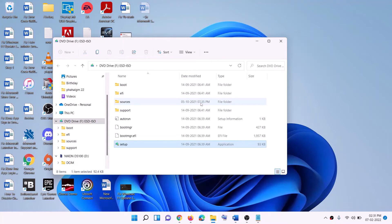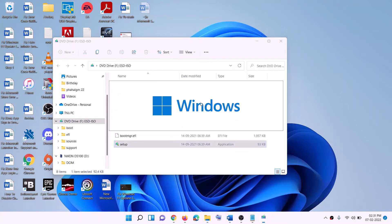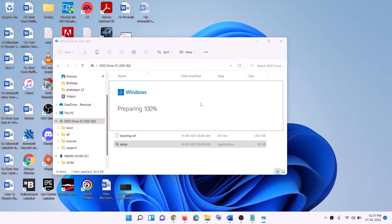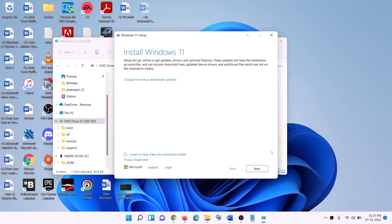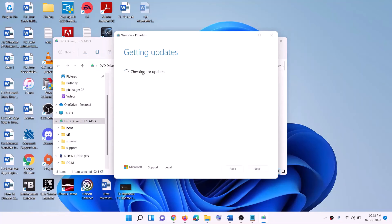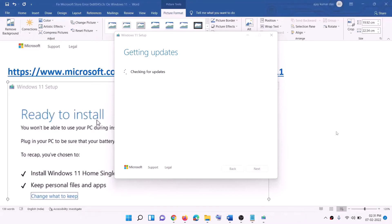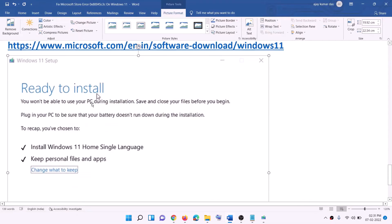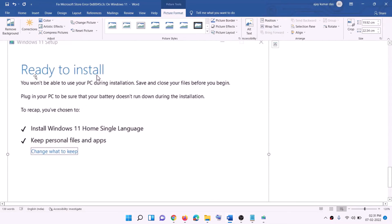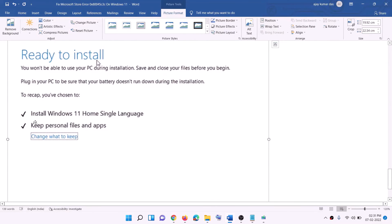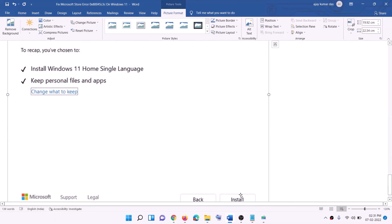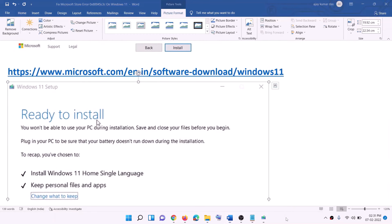The Windows 11 installer will load. Click Next — it will check for updates — then click Accept. It will check for updates once more. Before installation you will see a 'Ready to install' screen; by default the option to keep personal files and apps will be checked, so you will not lose any data. Click Install, and after installation log in to your computer.